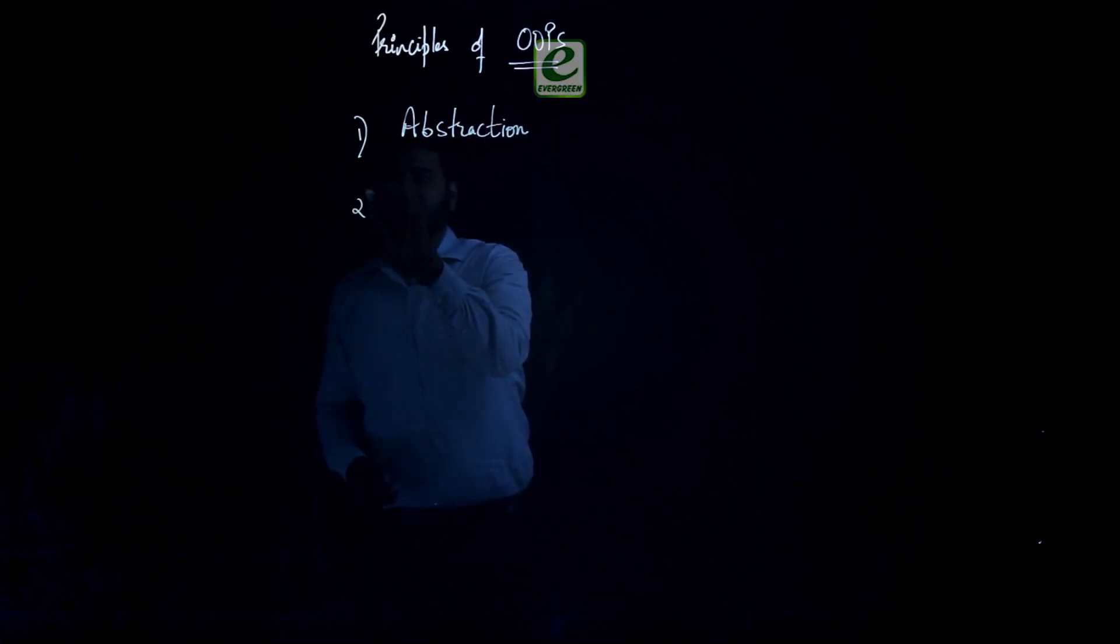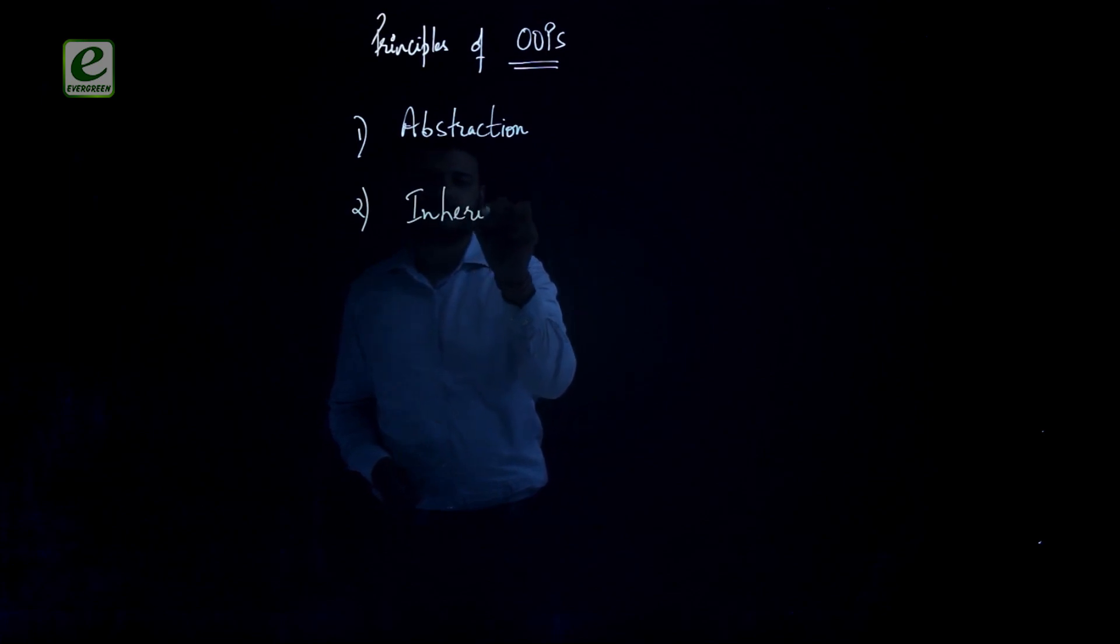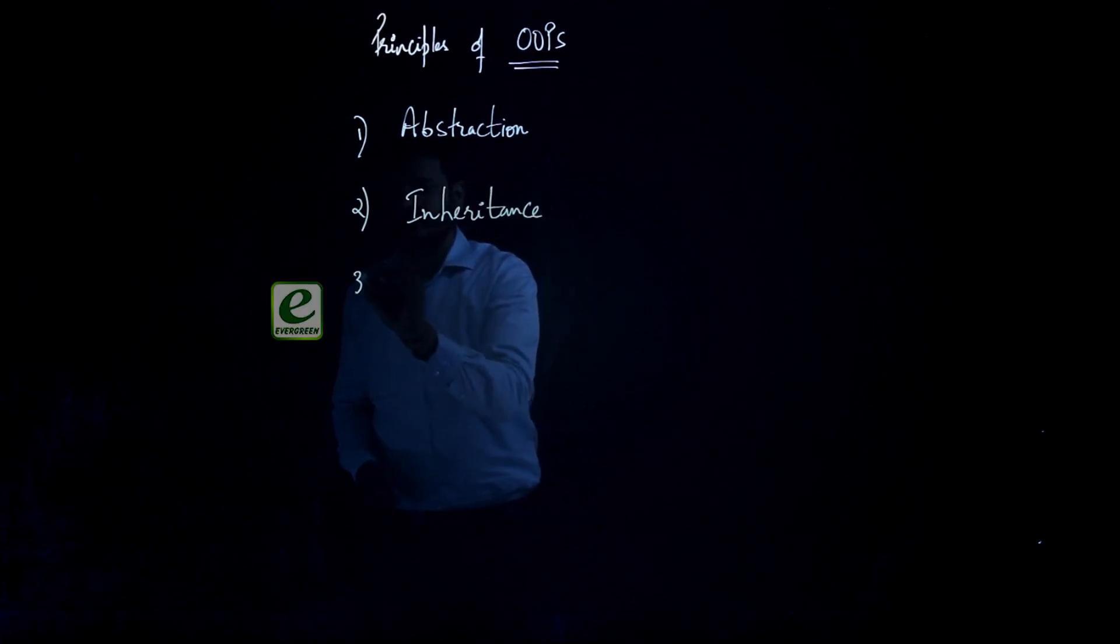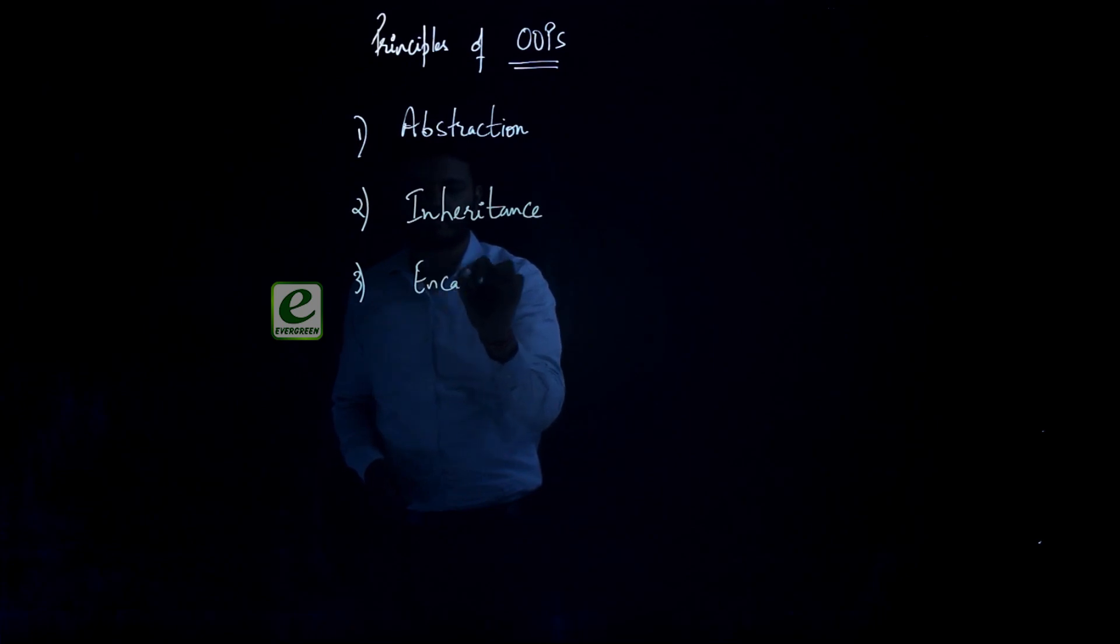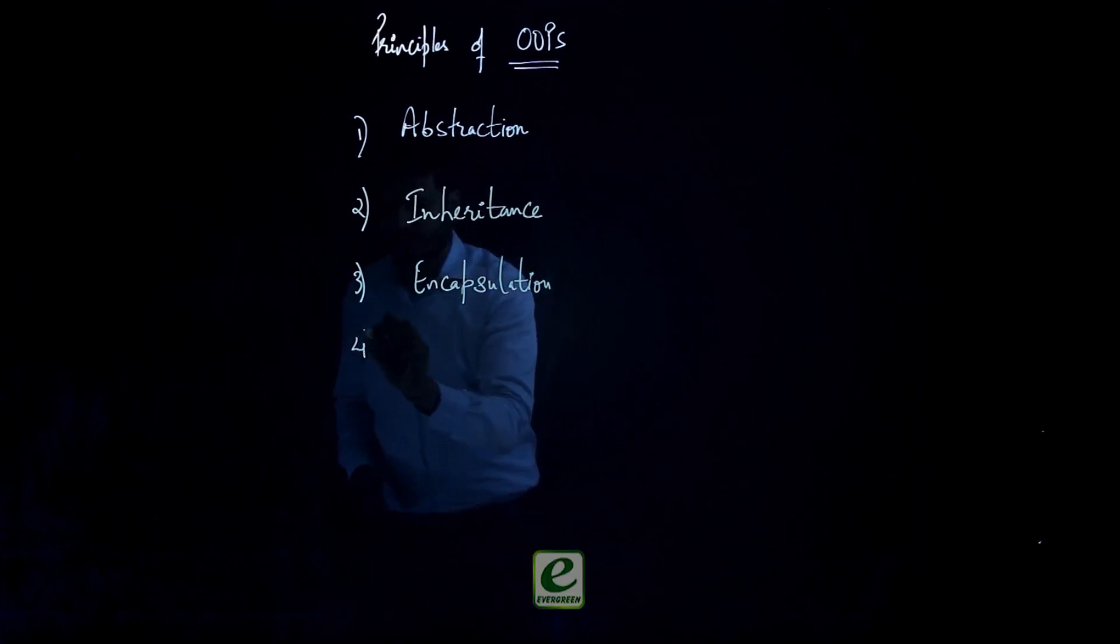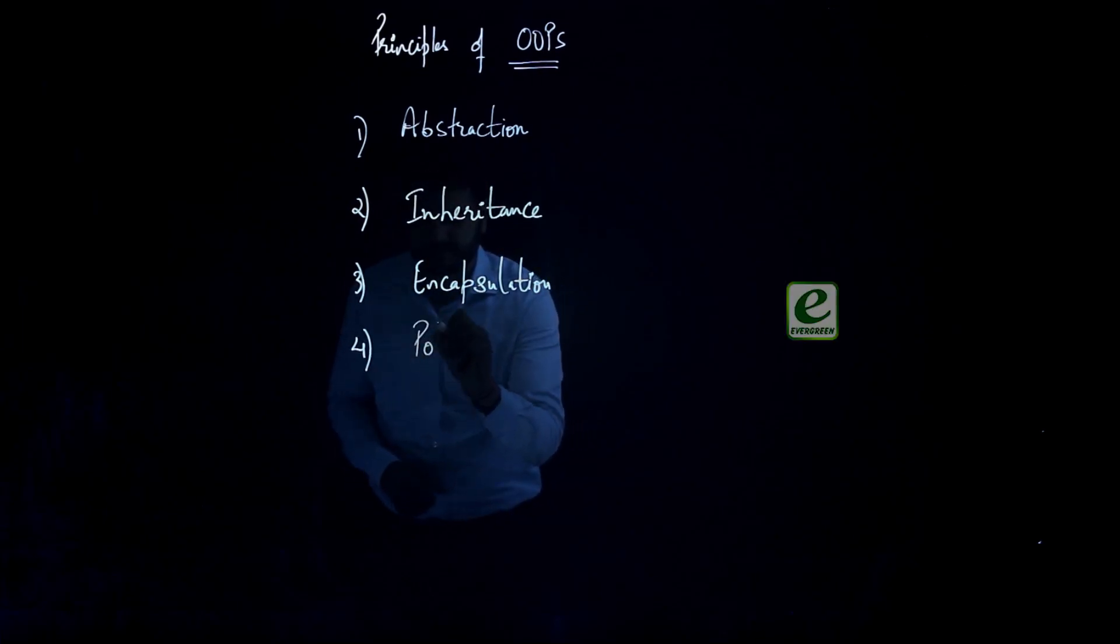Second is inheritance, third one is encapsulation, the fourth one is polymorphism.